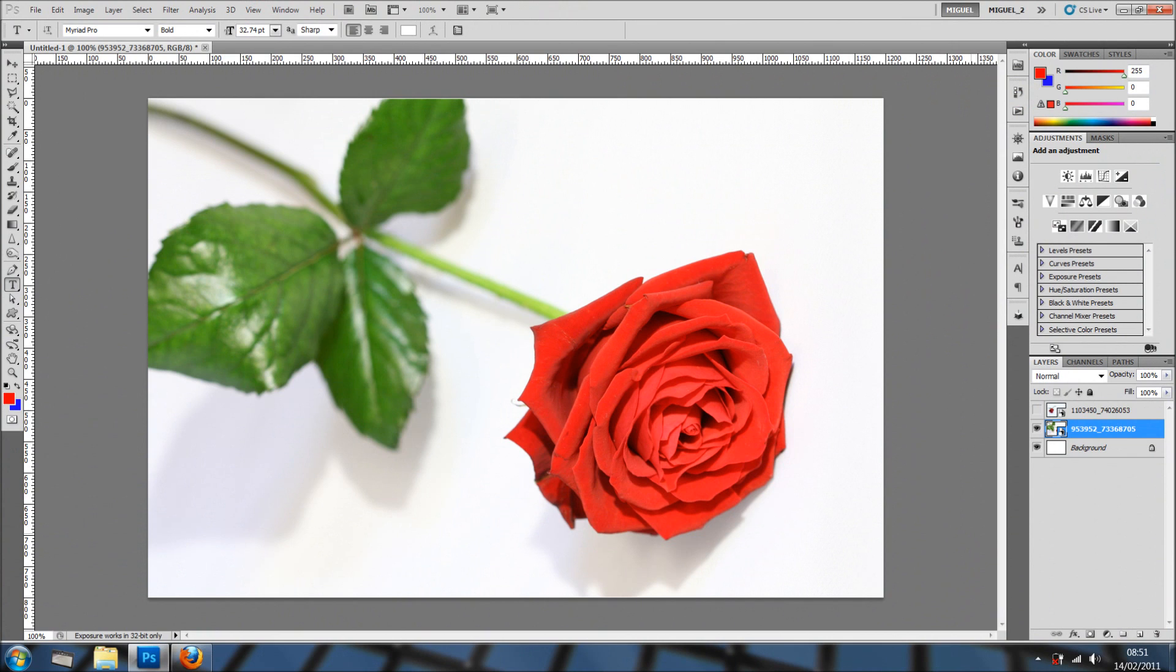Hi everyone, welcome back for another tutorial and may I say Happy Valentine's Day to all of you. In this tutorial I'm going to show a couple of simple ideas to personalize your Valentine's card.